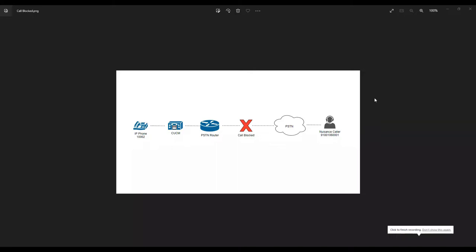In today's video we are going to see how to block a nuisance caller - someone who is spamming your organization with calls. You may get marketing calls, advertisement calls, and similar unwanted calls where a person is trying to disturb people in the organization. We are going to see how call blocking happens and how to configure it.